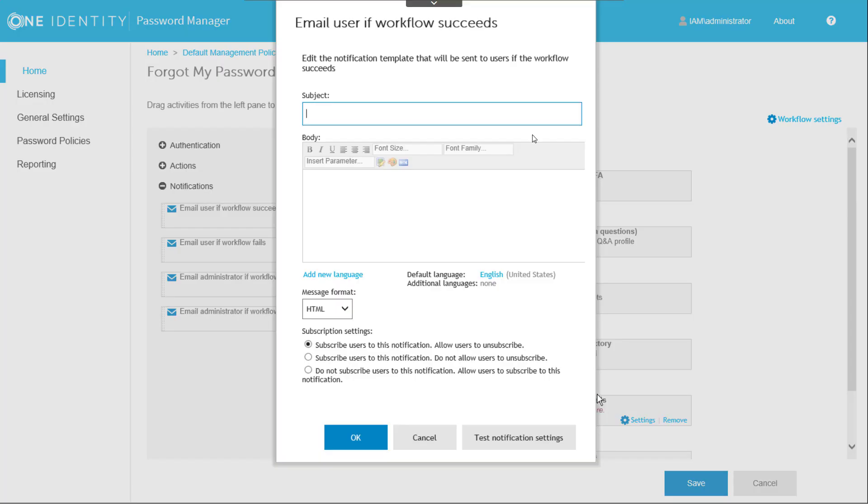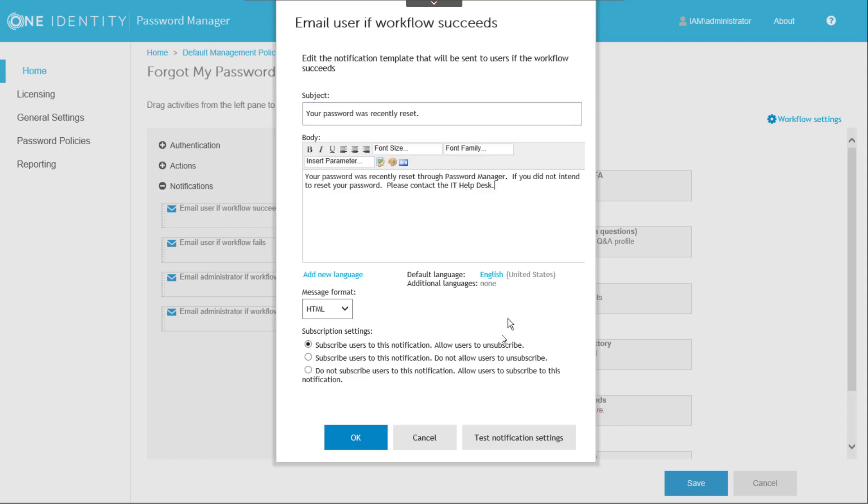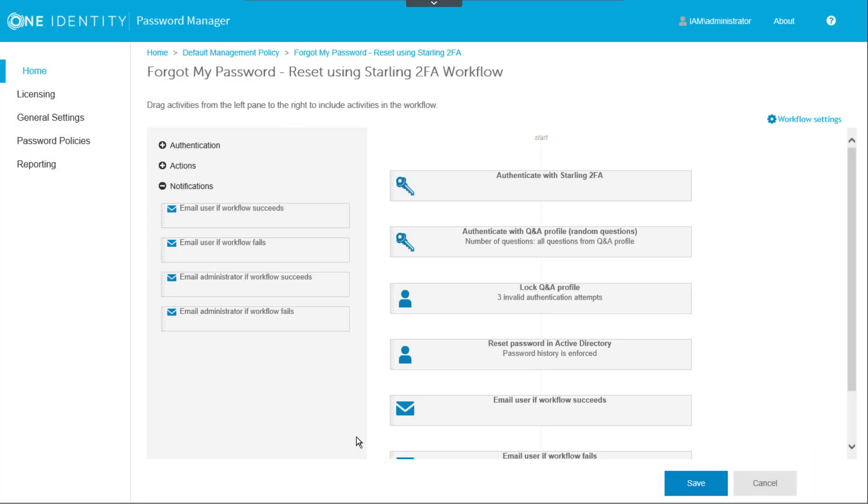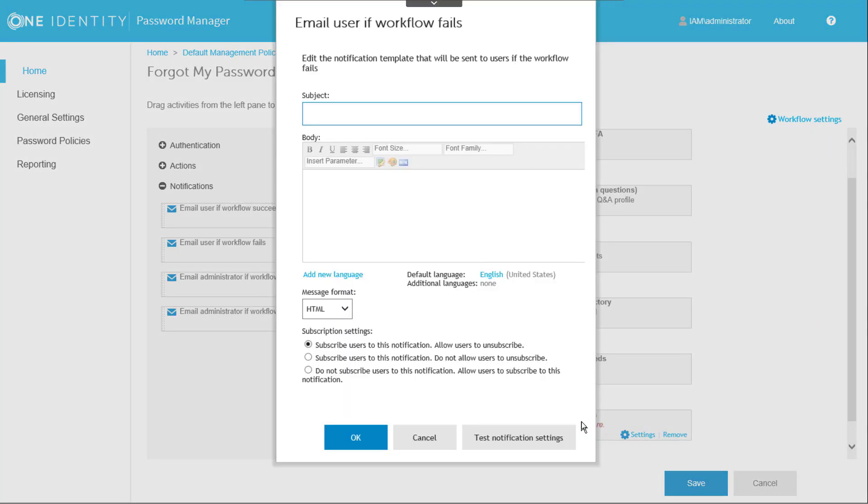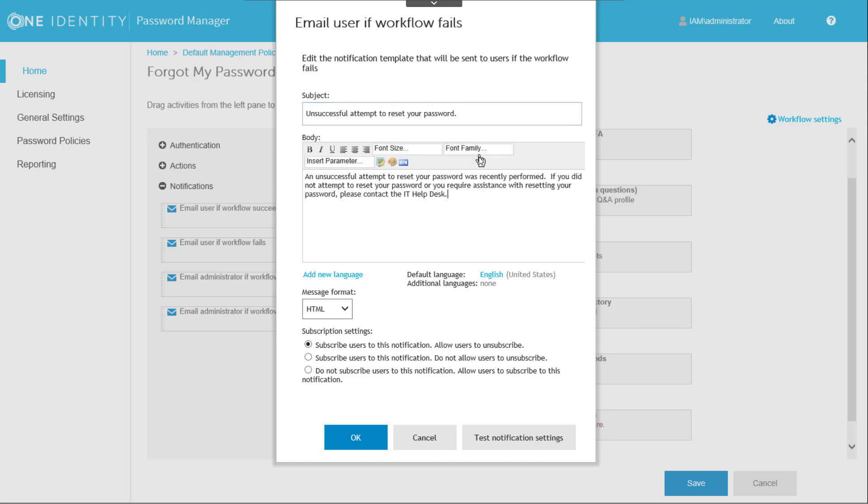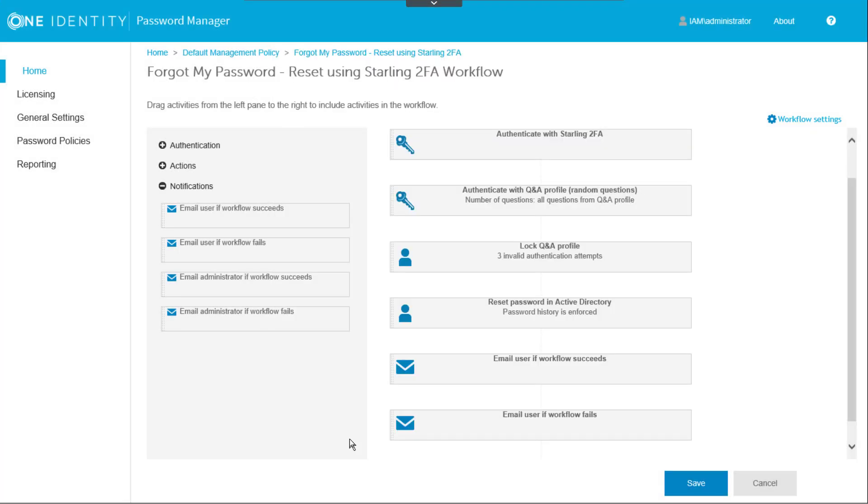The notification components require a bit more configuration to define the subject line of the email message along with the body text and subscription options for the user. You can also include additional languages for messages. Once each component is configured, we'll click Save to complete the workflow configuration.